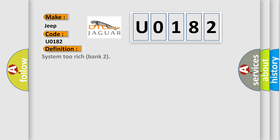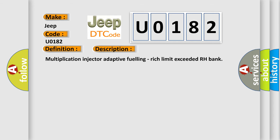The basic definition is System 2 Rich Bank 2. And now this is a short description of this DTC code: Multiplication Injector Adaptive Fueling, Rich Limit Exceeded RH Bank.